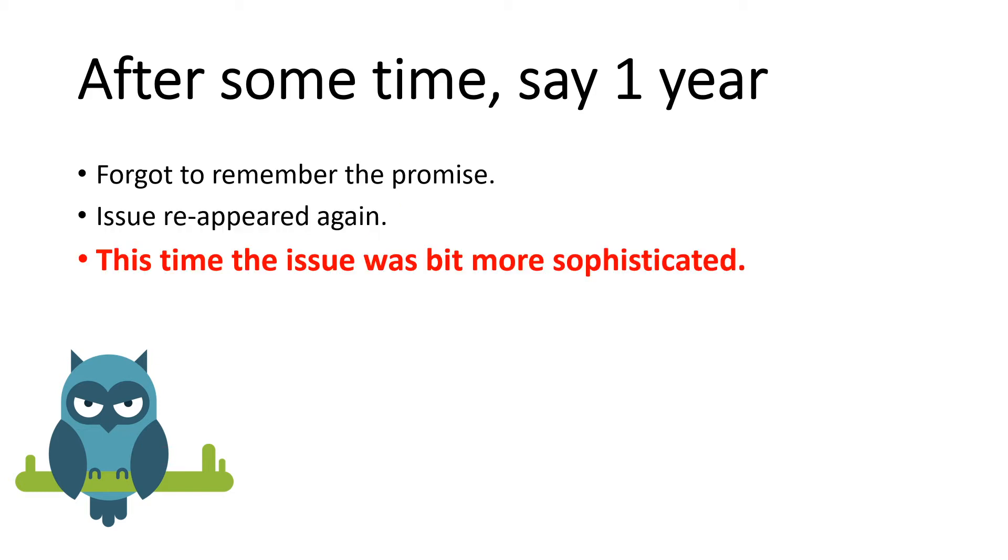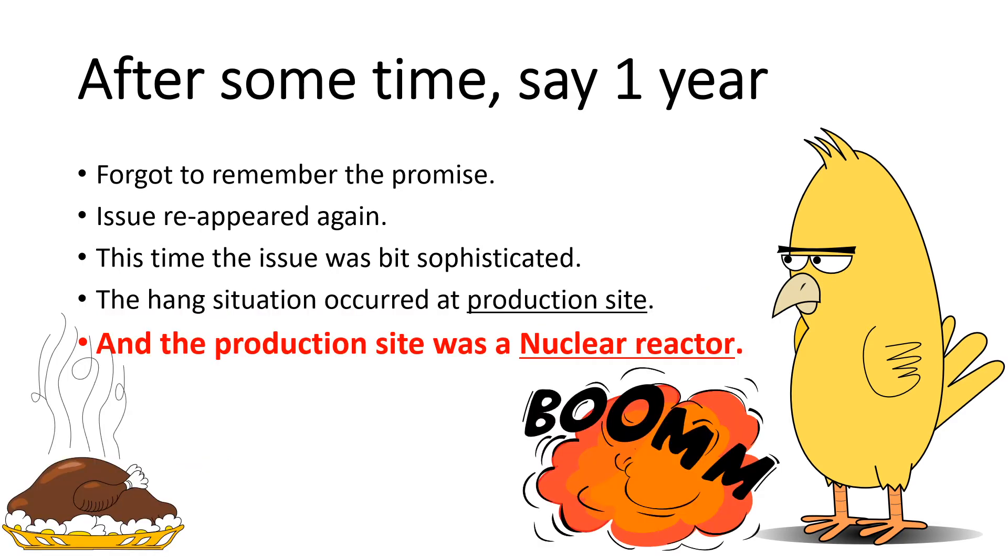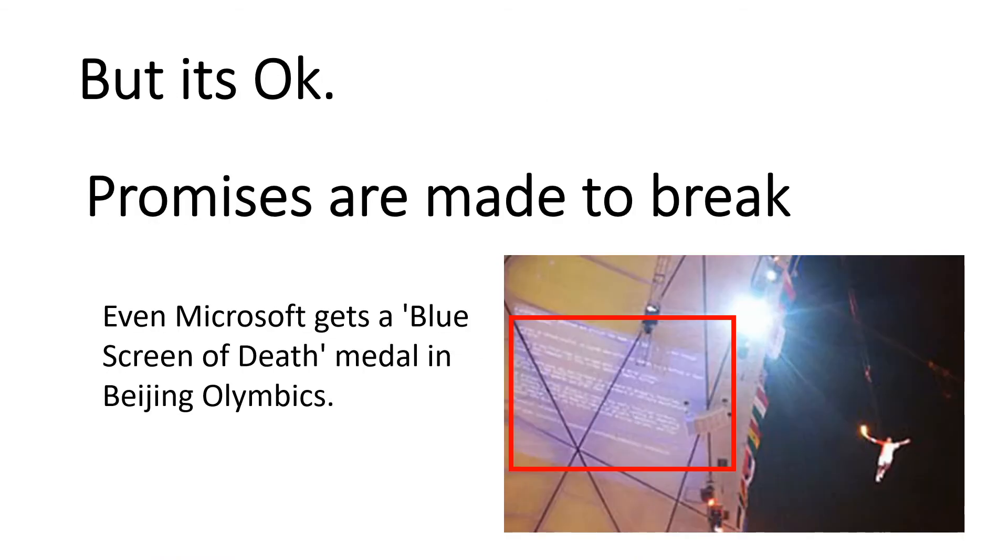Unfortunately, this time the issue is bit extra sophisticated. Usually such hang situations are identified at developer testing or internal testing. But this case the hang situation happened at production site. Just to exaggerate the issue to more heights we can say that the production site was on one of the nuclear reactors in a nuclear power station. We can never estimate the consequence. A simple missing unlock API might kill someone. As always said the promises are made to break. Even Microsoft gets a blue screen of death at the Beijing Olympics.